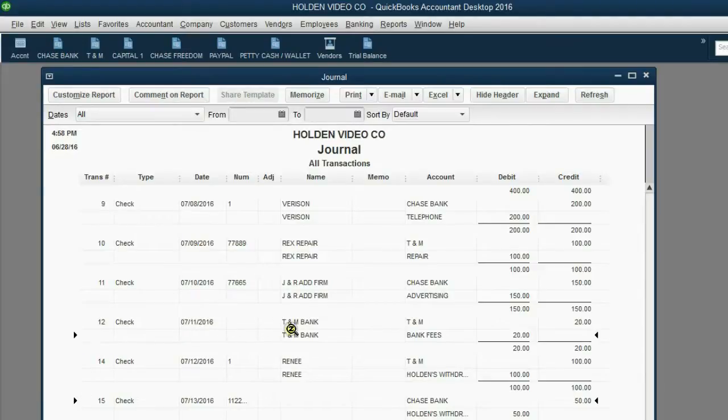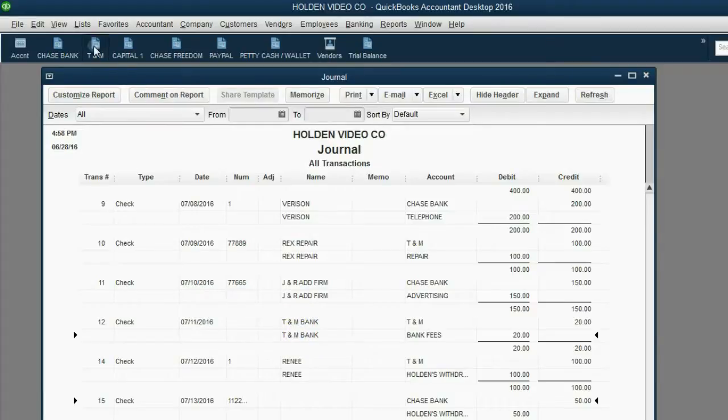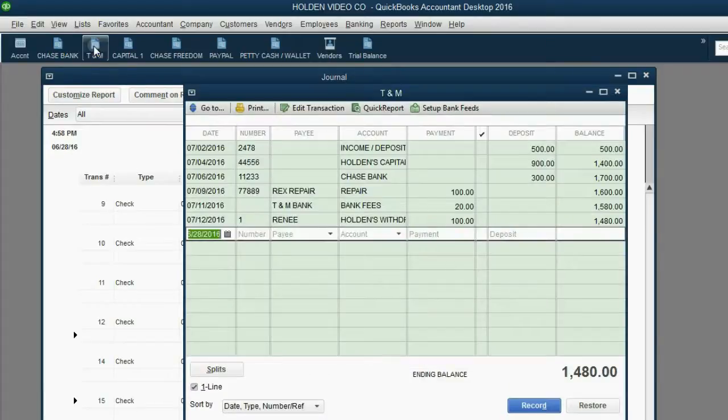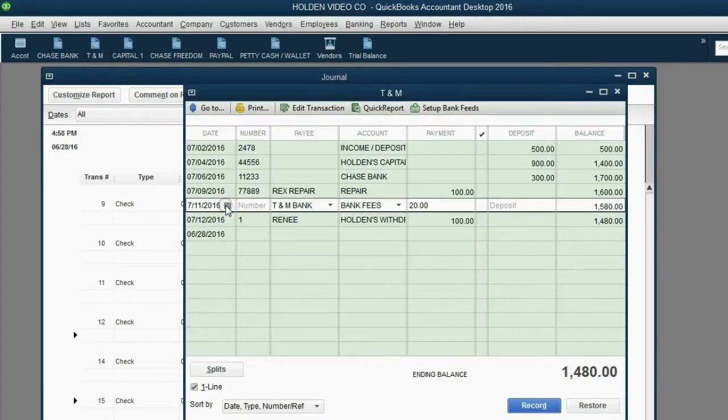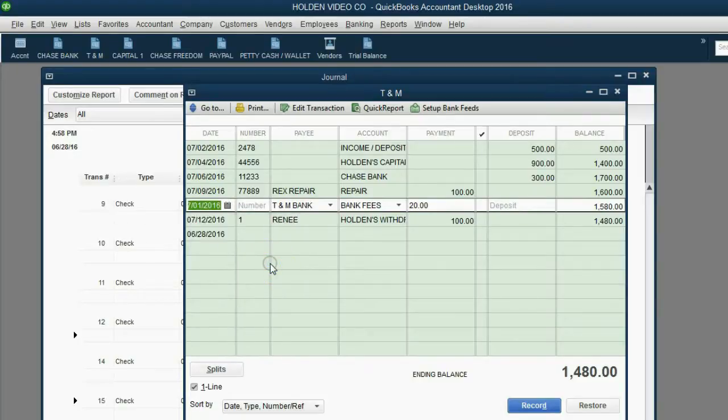Now, I want to change something about this TNM transaction, so I know that this is dated July 11th in the TNM register. I'm going to open up the TNM register, click on this very transaction, and I'm going to change the date to July 1.